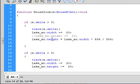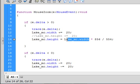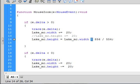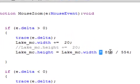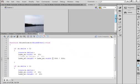Lake underscore MC period height equals lake underscore MC period width. So you can copy this, paste it in here. It's equal to that. Multiplied by the ratio of the image. In other words, how high it is compared to how wide it is.